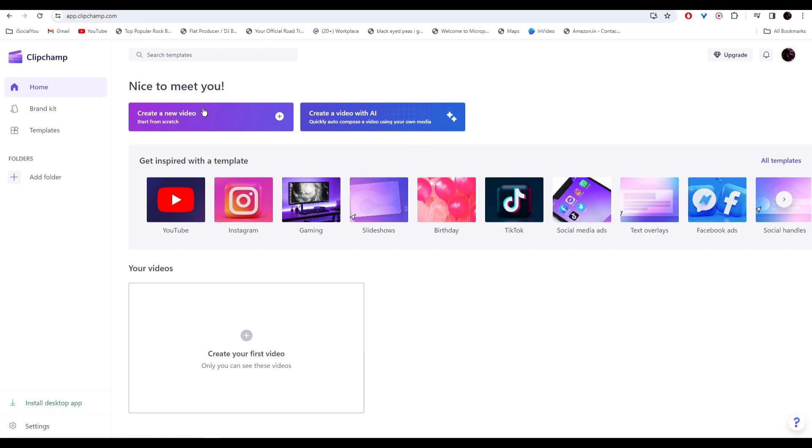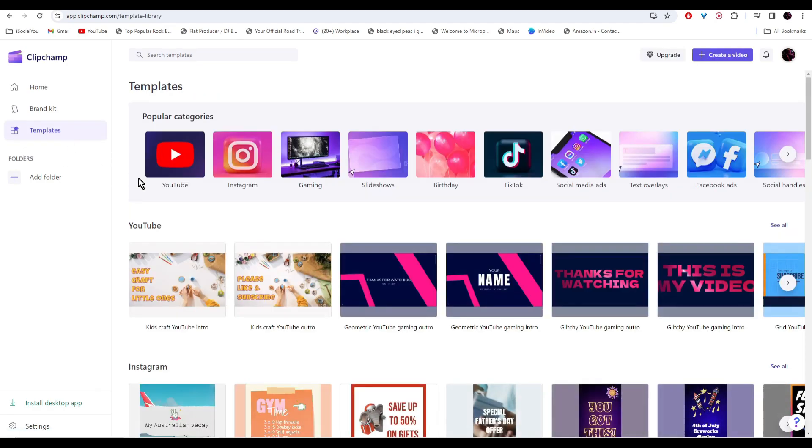You can either create a new video from scratch or you can create a video with AI. You can go on the left side and click on templates and you'll find a lot of video templates for you to use. You can select by different categories such as for gaming,